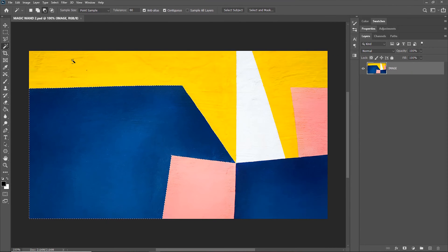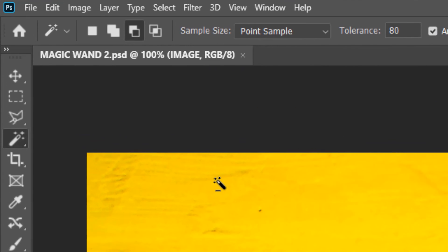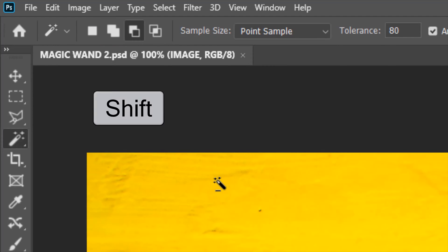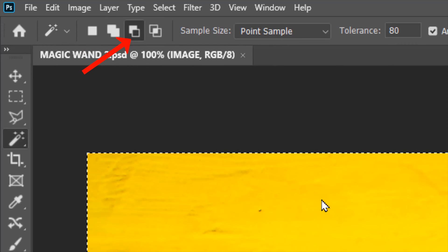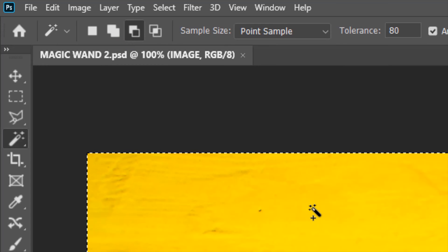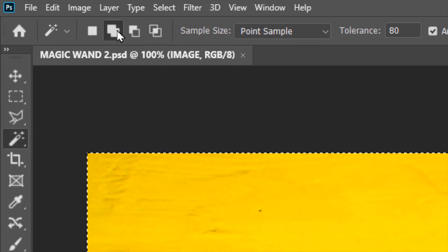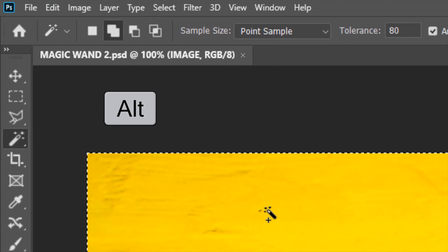Let me talk about the shortcuts quickly. Right now the option is manually set to Subtract from Selection. If you want to toggle to Add to Selection, you can keep holding the Shift key on your keyboard — but as soon as you let go of Shift, it bounces back to the subtraction option. Similarly, if the Add to Selection option is manually selected, you can toggle to the subtraction option by pressing and holding the Alt key.